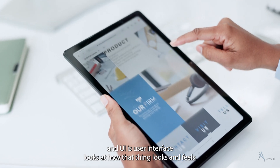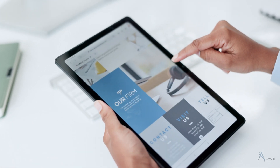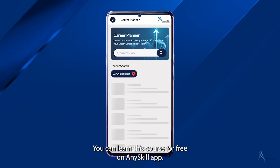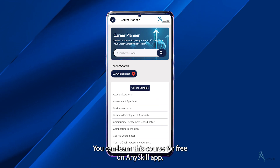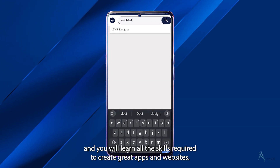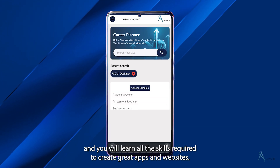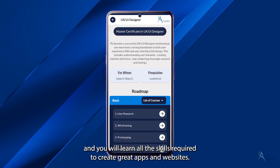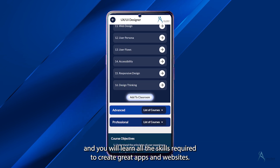which looks at how that thing looks and feels. You can learn this course for free on the AnySkill app, and you will learn all the skills required to create great apps and websites.